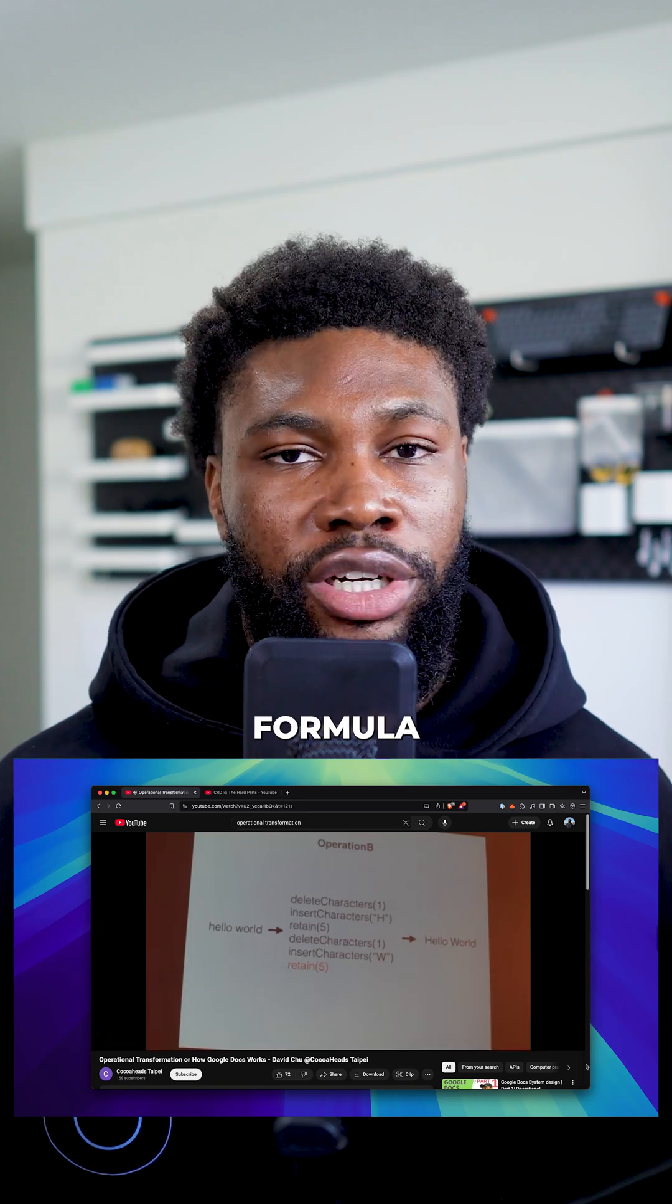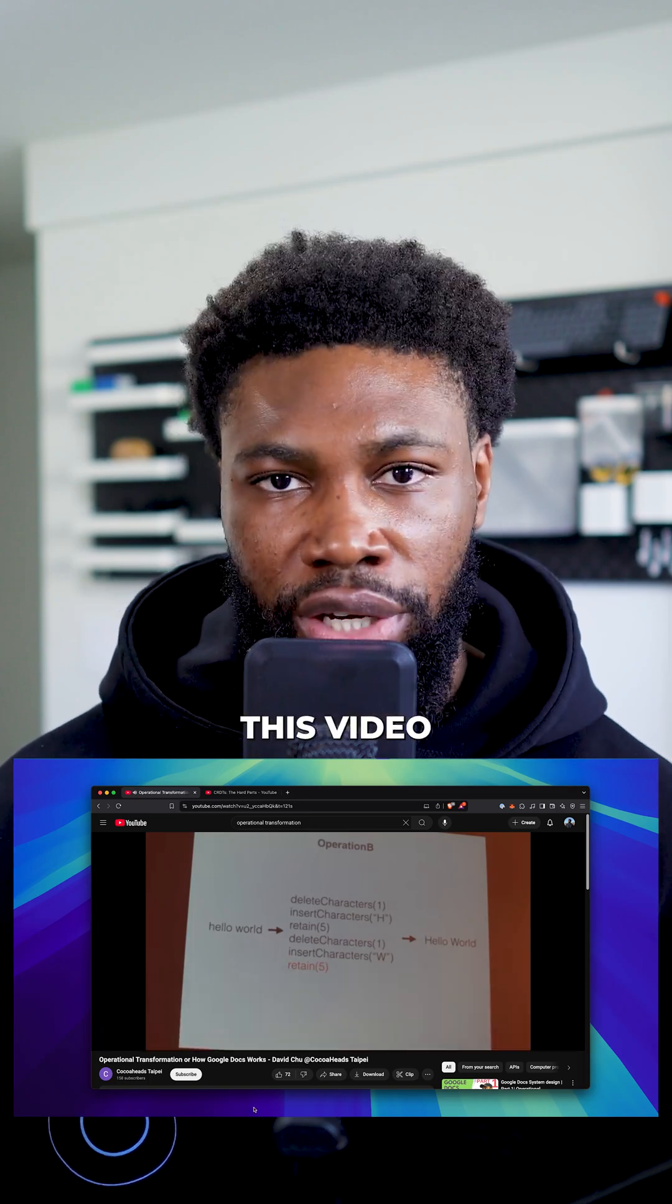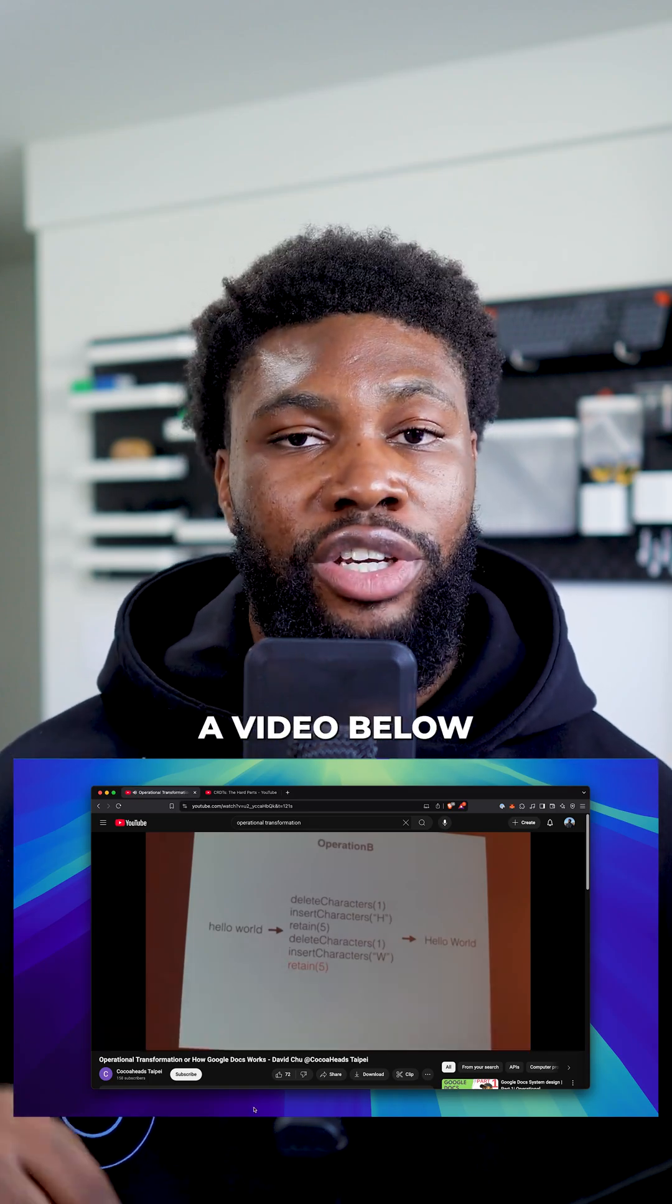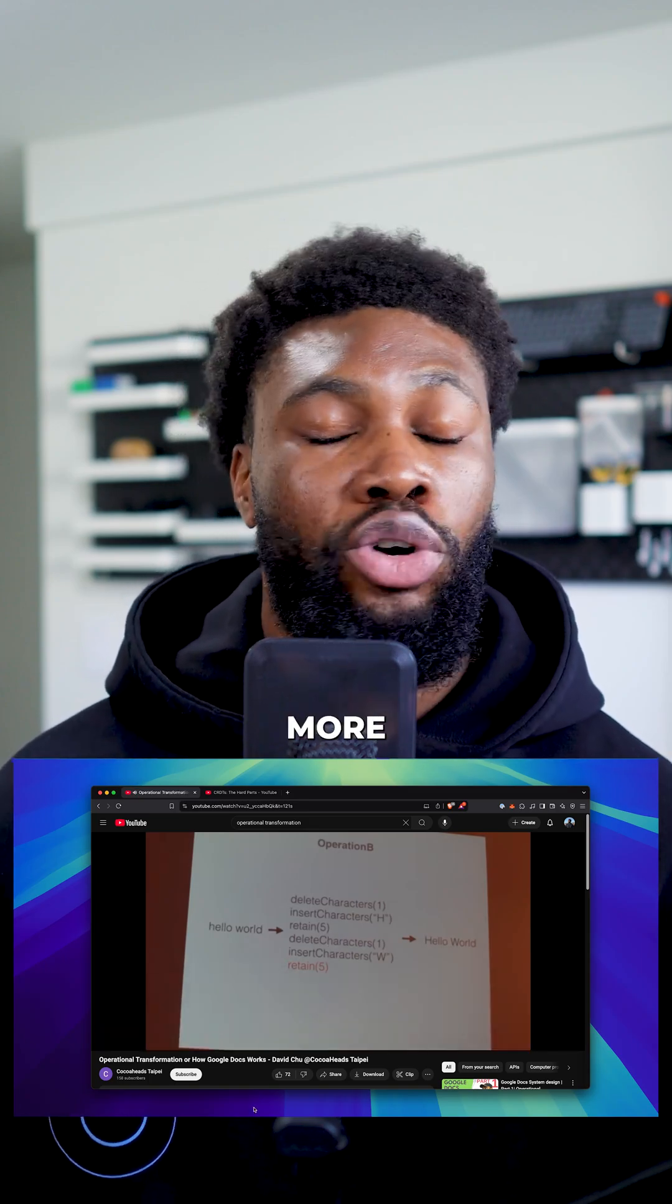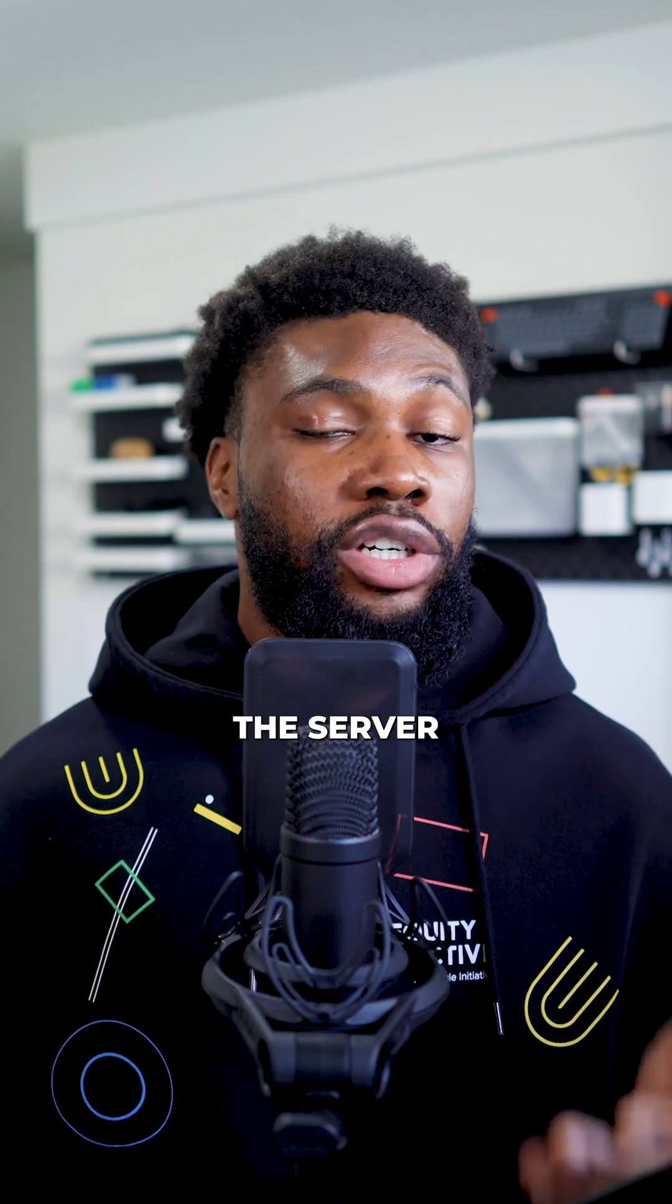It uses a mathematical formula that's complex and beyond the scope of this video, but I've linked a video below that has more information.